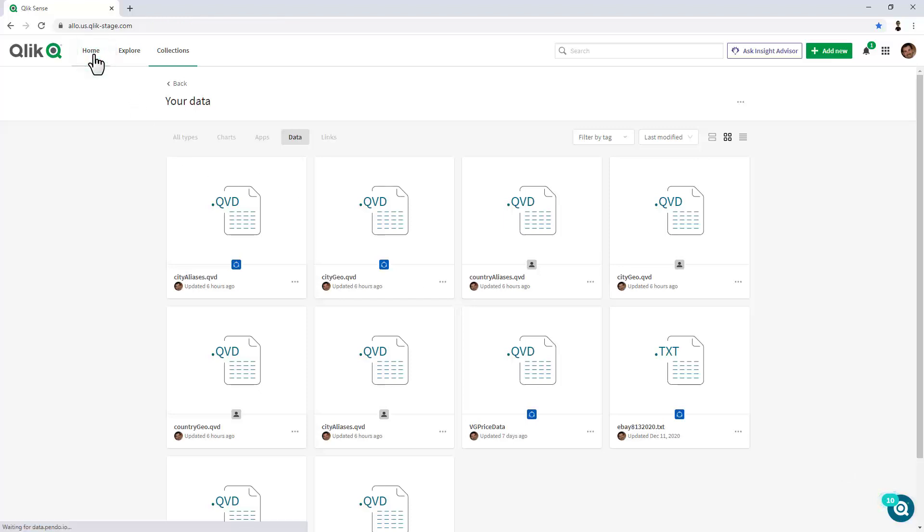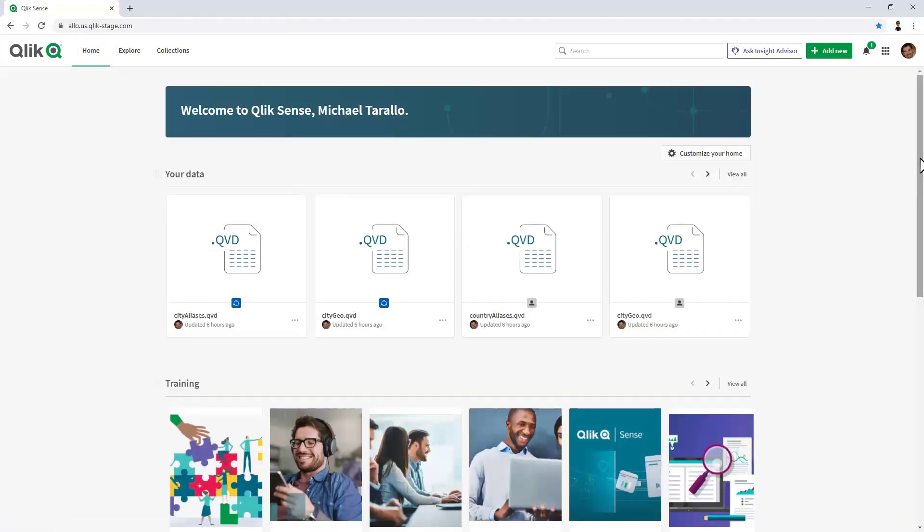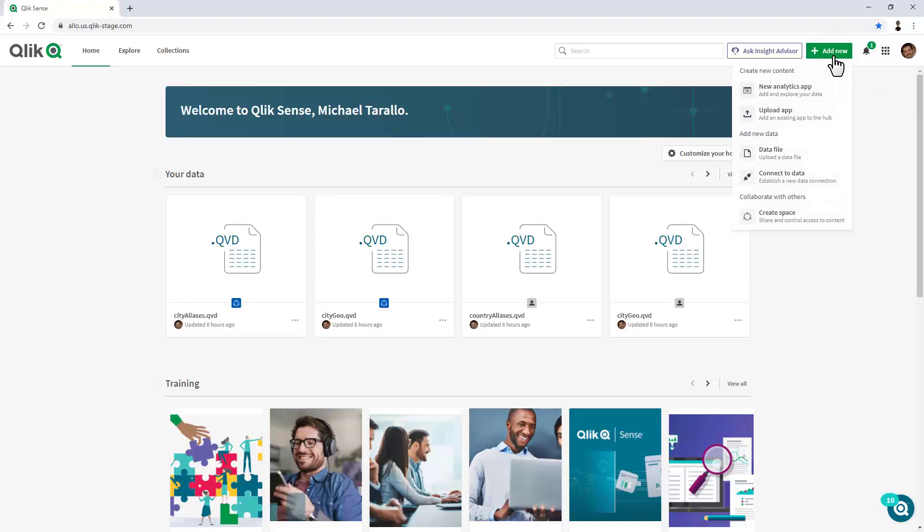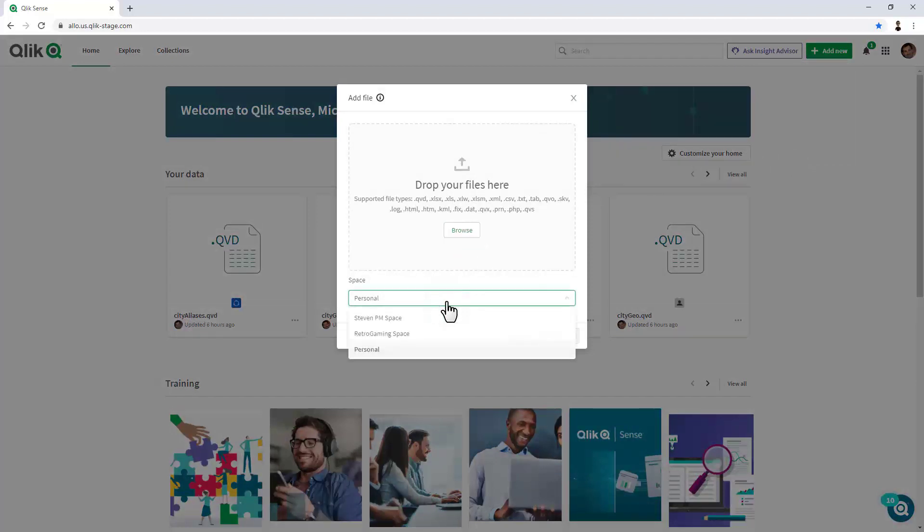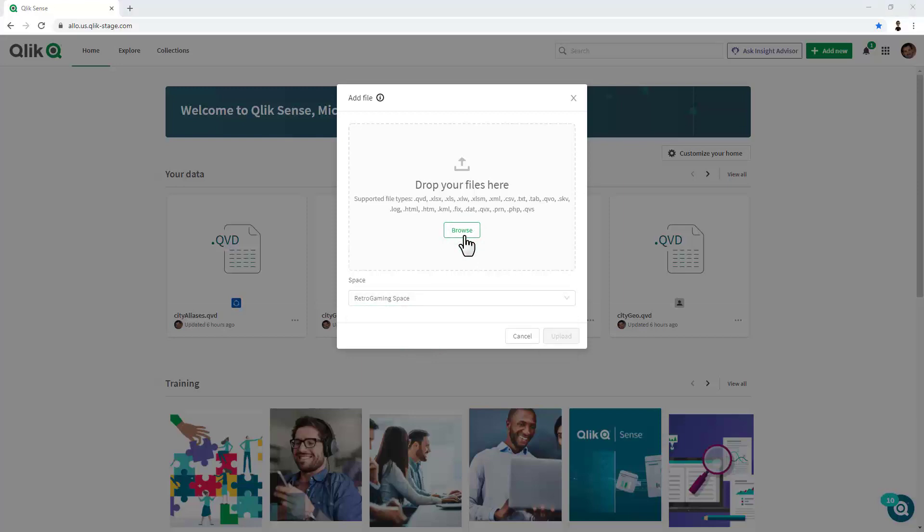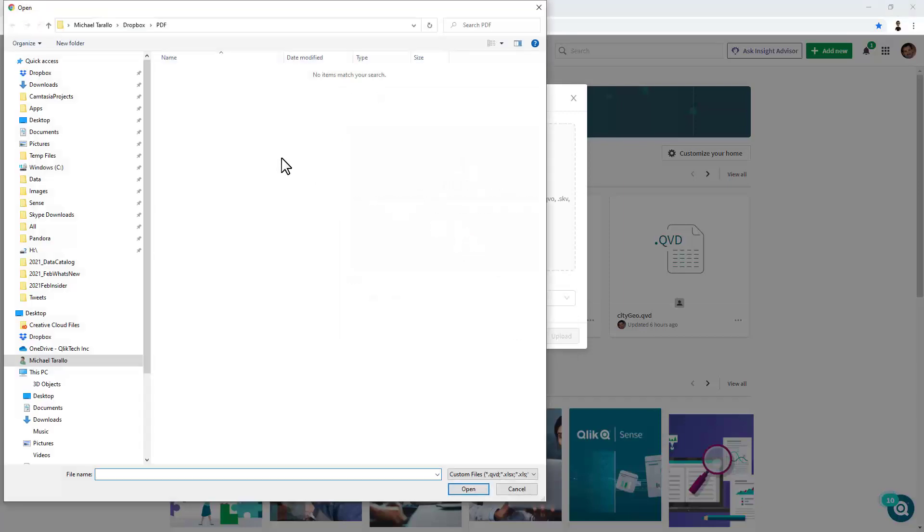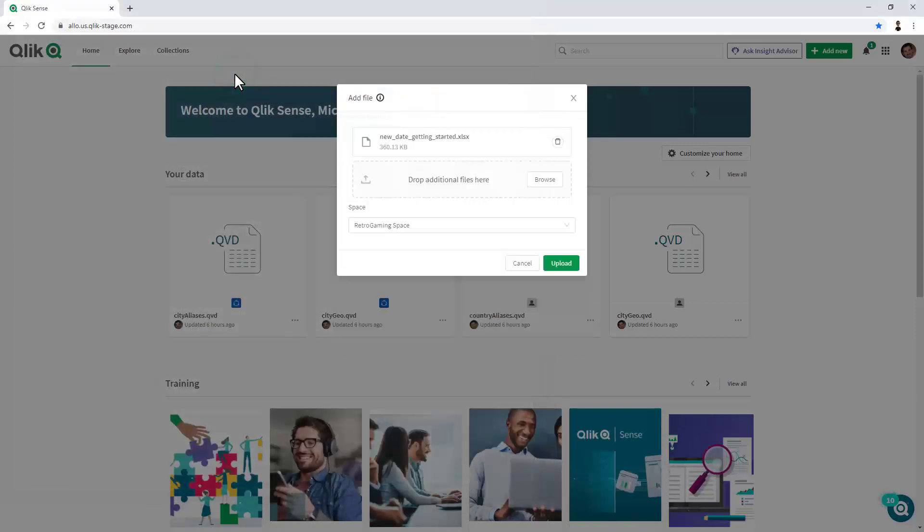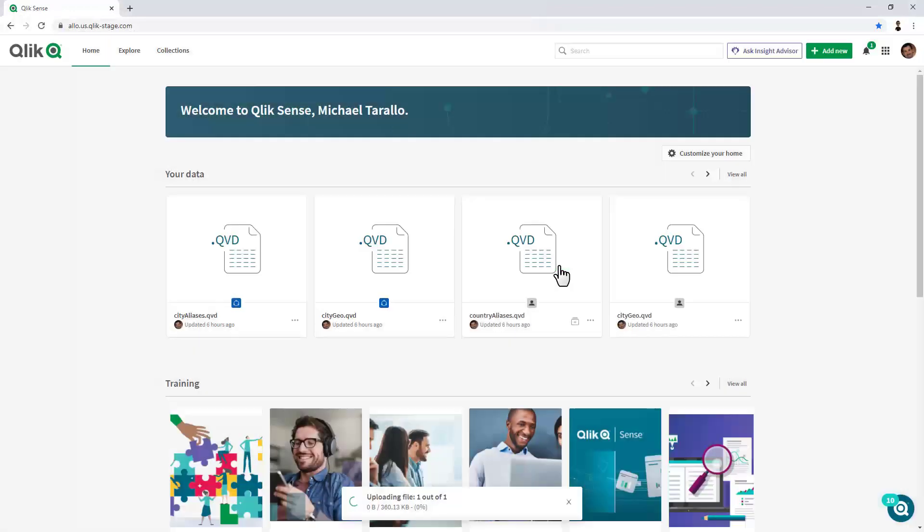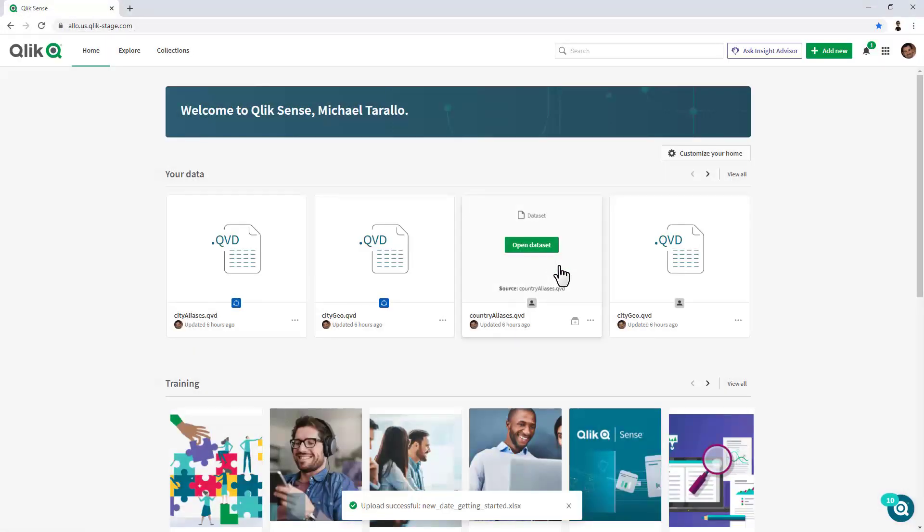But to start out, let's just add a new data asset. In this case, I'm going to click Add New, and you can see directly from the toolbar, I can select Data File. And these are all the supported file types for this initial release. I can choose a space. I'm going to put it in the Retro Gaming space. Click Browse, navigate to my data folder, and here we're just going to select Getting Started Data, and click Upload.